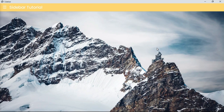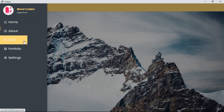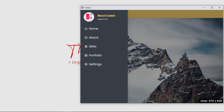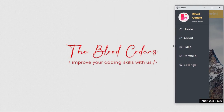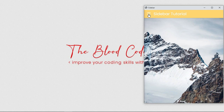Hey everyone, today in this video we are going to create a responsive sidebar using pure JavaScript — no library, no extension. If I click on this hamburger, our sidebar is going to open with an animation and transition. We also have a pretty cool hover effect. This sidebar is fully responsive and will look awesome on mobile phones, tablets, and any device. If you click anywhere outside of the sidebar, it will automatically close, and to open it you click on the hamburger menu.